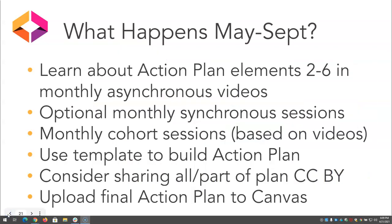This is the plan for what to expect over the next several months. We'll be learning through the monthly asynchronous videos about action plan elements 2 through 6. There will be optional monthly synchronous sessions on a variety of special topics. These synchronous sessions will be recorded in case you can't attend them live. The monthly cohort sessions will be based on the required asynchronous videos. You'll use the template to build out your action plan. As a renewable assignment, you are invited to share all or parts of your action plan with the CC BY license.